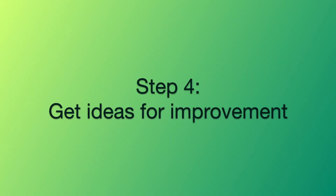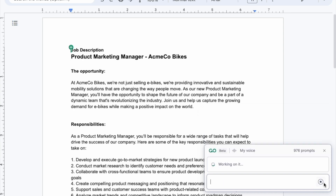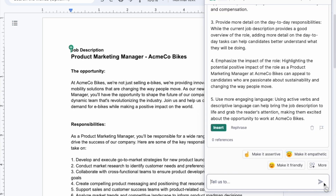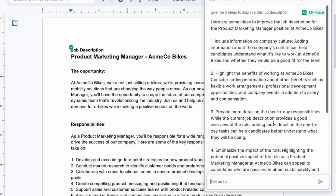Step four: get ideas for improvement. As with most documents I write, I'm going to ask Grammarly Go to give me some ideas to improve this document. Let's prompt it with 'give me five ideas to improve this job description.' I can review the ideas, decide if I like them, decide if I want to apply them to the job description. It's nice to know that AI can be my second pair of eyes for stuff like this.